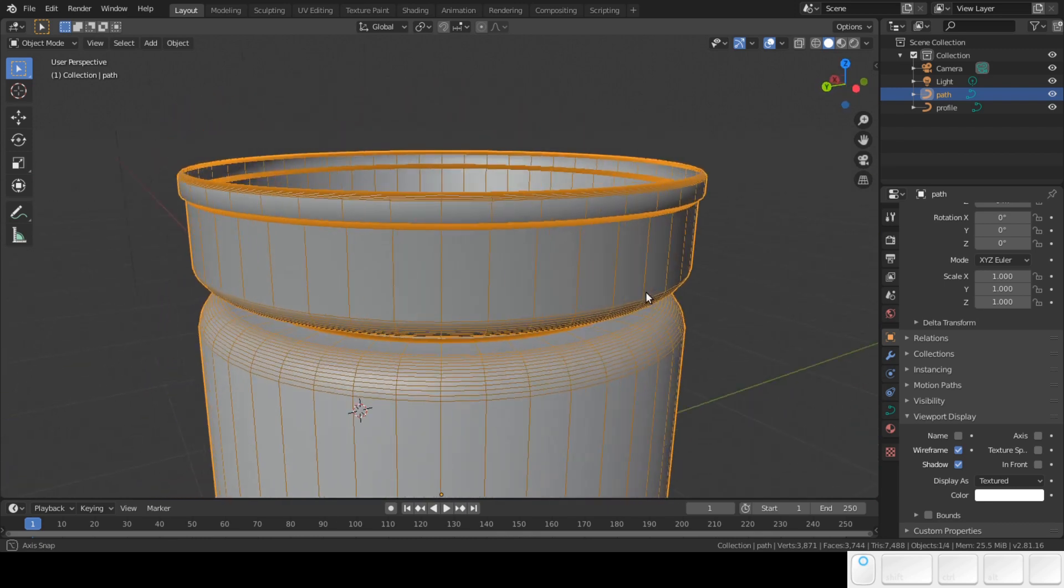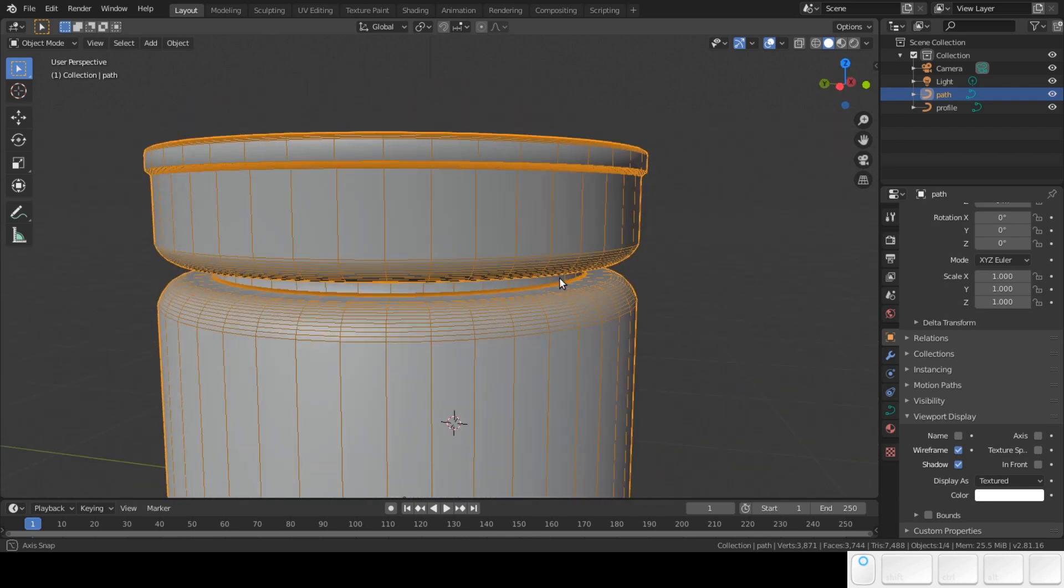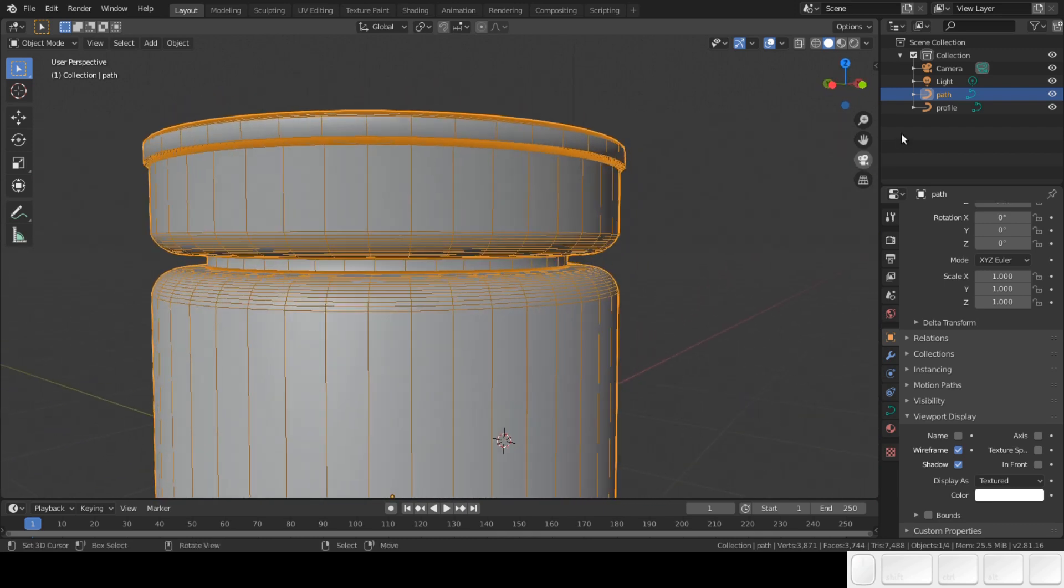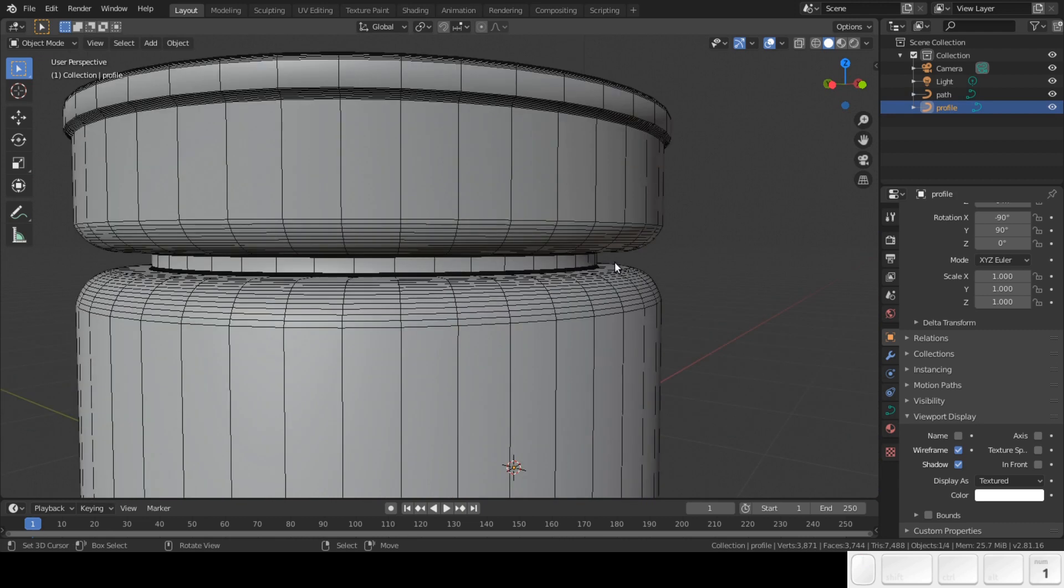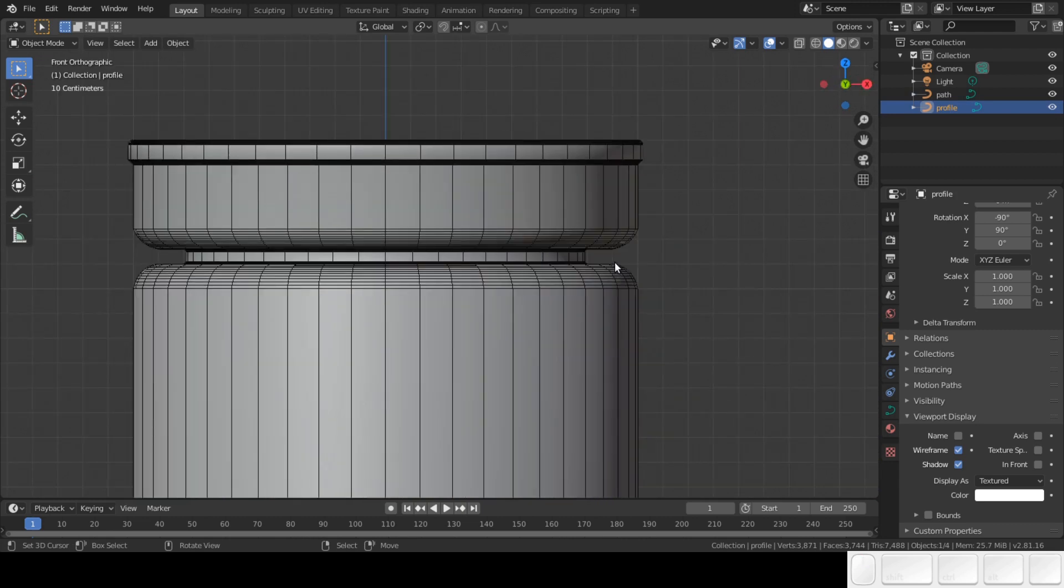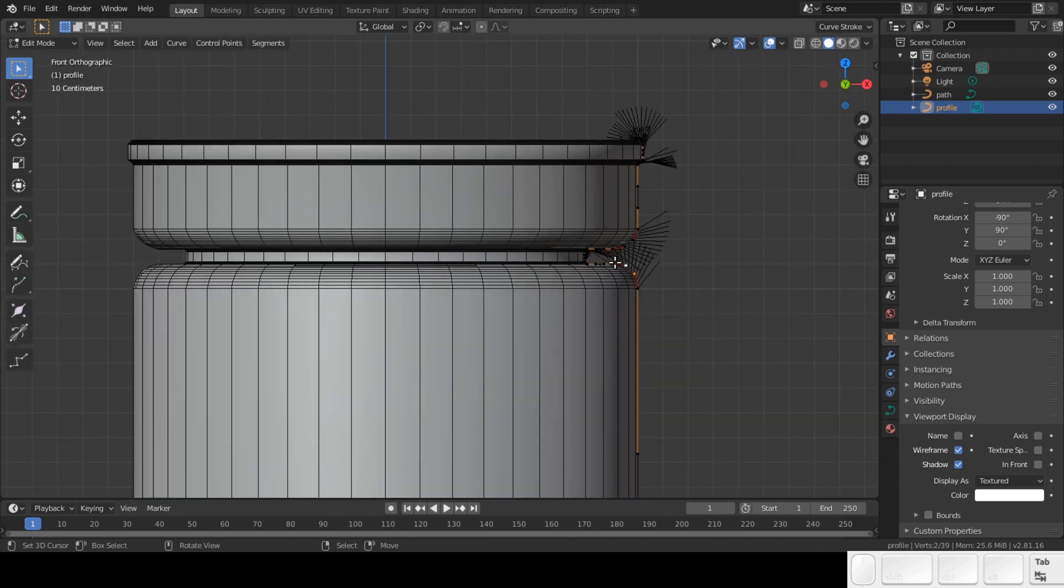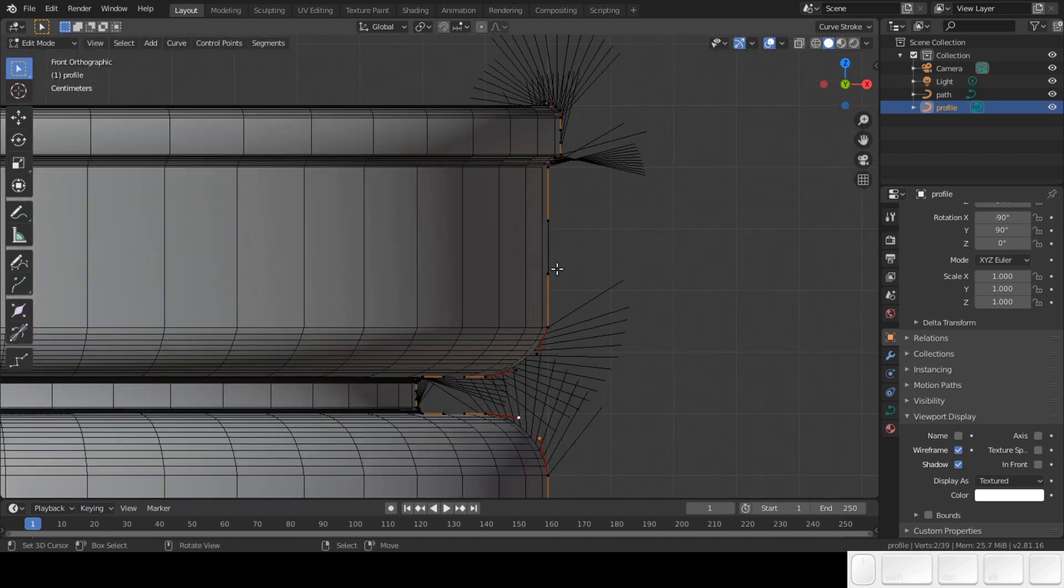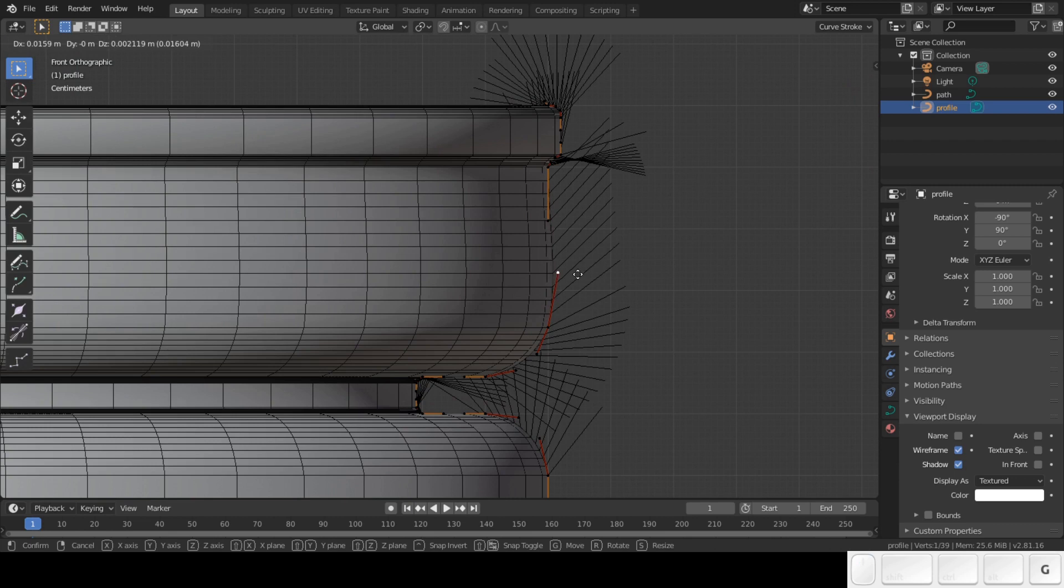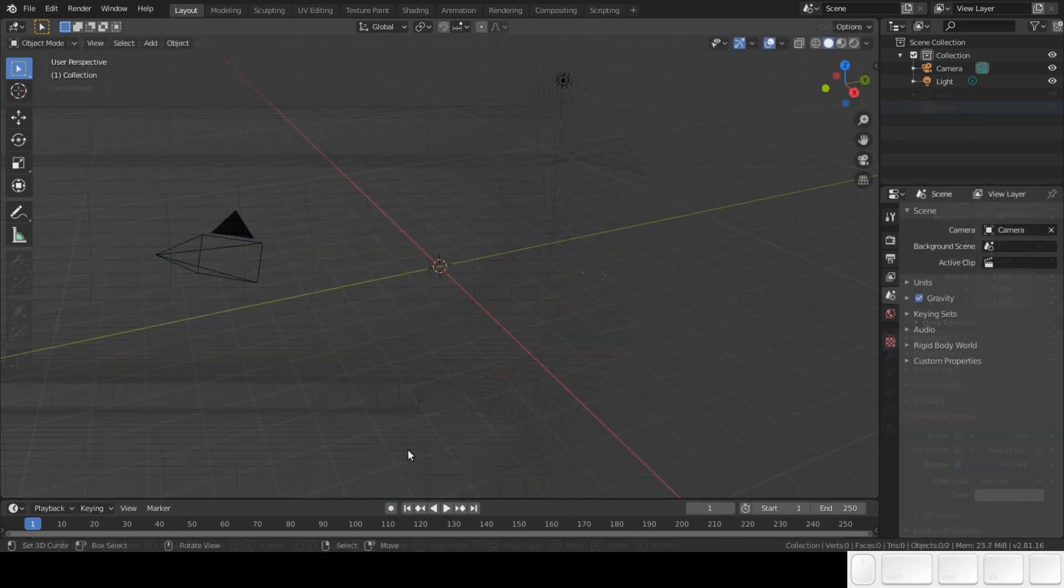There are some things to remember when working with curves and I will show you them. We are going to set up a curve modeling base file in Blender to model cylindrical objects really fast. I assume you already have some knowledge in Blender. Let's get started.